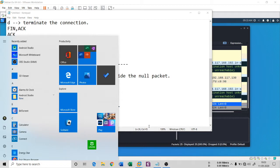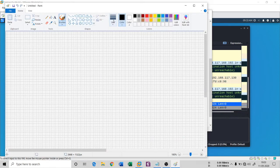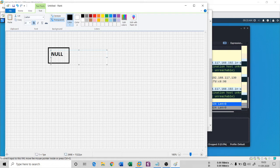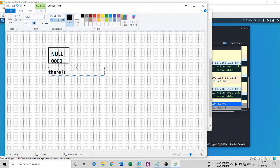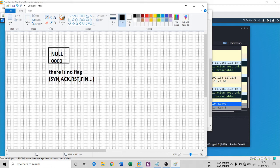Let me open Paint and explain. This is a null packet, and this null packet has a series of zeros — it is an empty packet with no flag inside. By 'flag' I mean things like SYN, ACK, RST, FIN, and so on. There is no flag at all. This packet is moving to the destination.